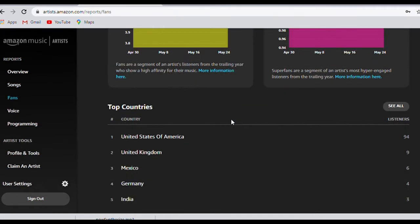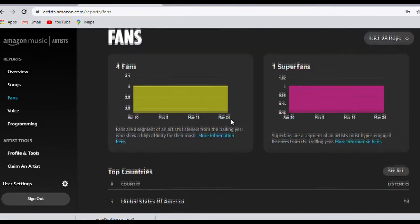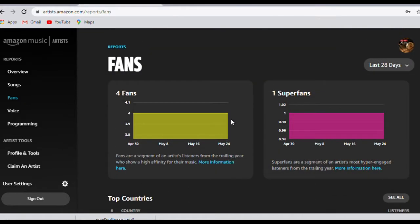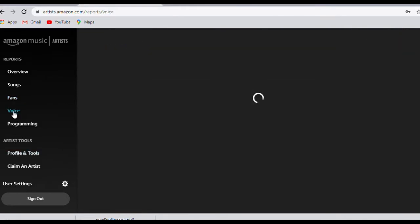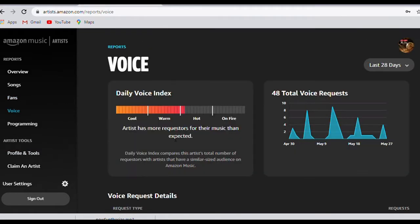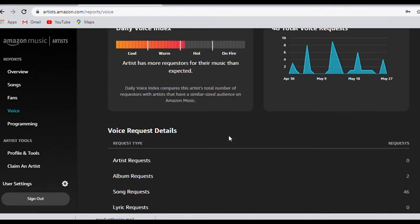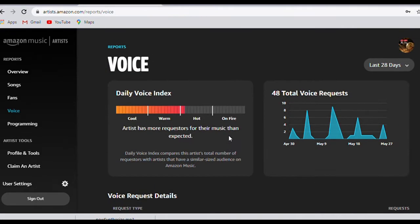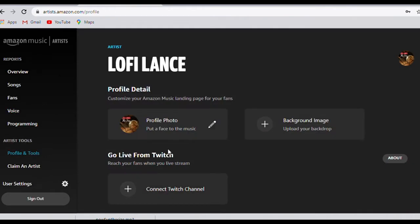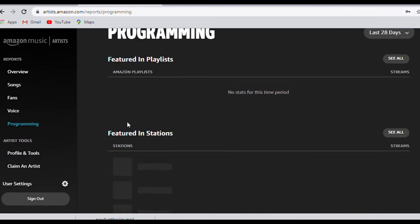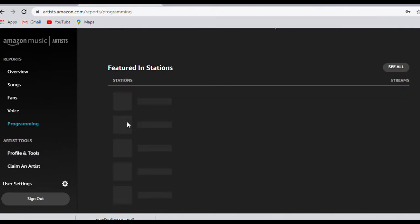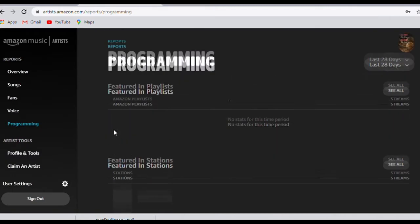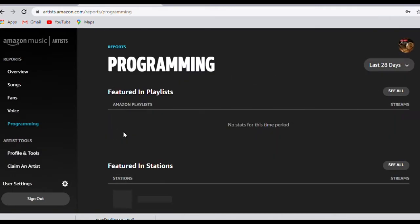This will help you focus on your top listeners and grow your fan base. A custom date filter allows you to check performance data on specific dates. If you get your music distributed to Amazon Music, it's definitely worth claiming your Amazon Music artist profile.